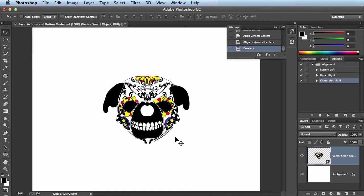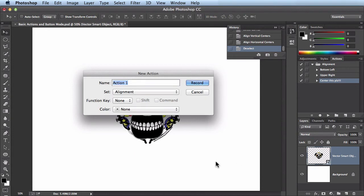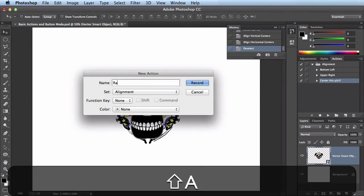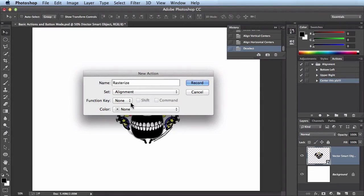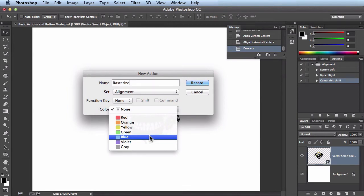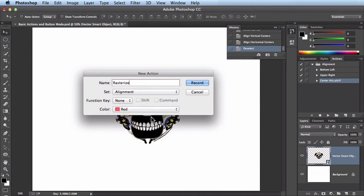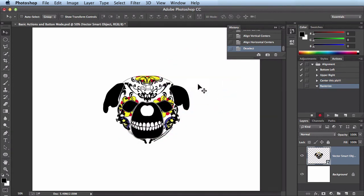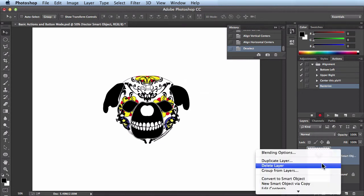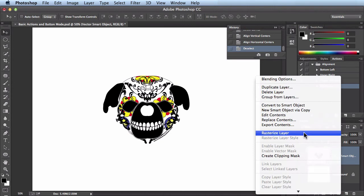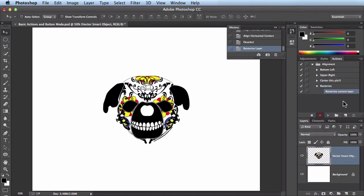We've been creating alignment actions, but you can do all sorts of actions. I'll create a new one — this time to rasterize the layer, so I'll name it 'rasterize'. I'll leave it in the alignment set, no F keys. This time instead of blue I'll set it to red, because for me this is a destructive action and I want it called out as such. Click Record. I'll right-click on the layer, scroll down to 'Rasterize Layer', click it — it's been recorded in the actions panel. I'll hit Stop.